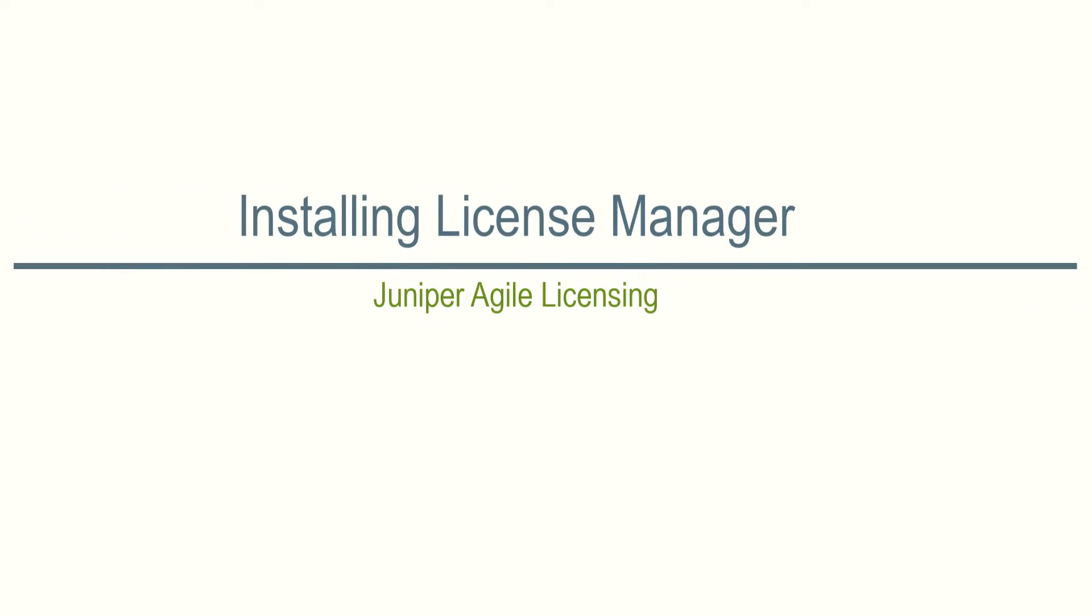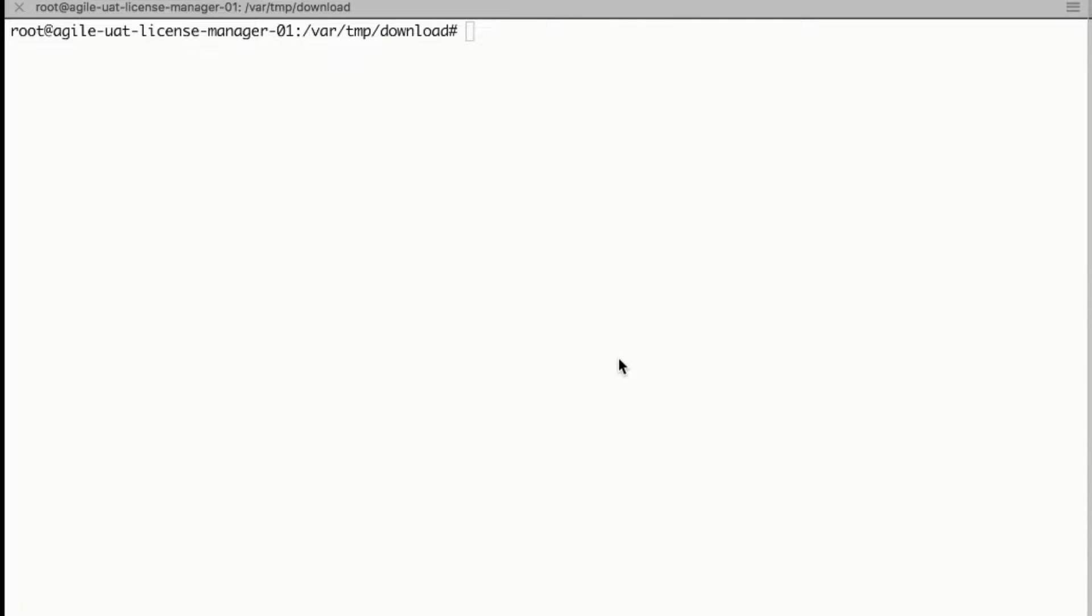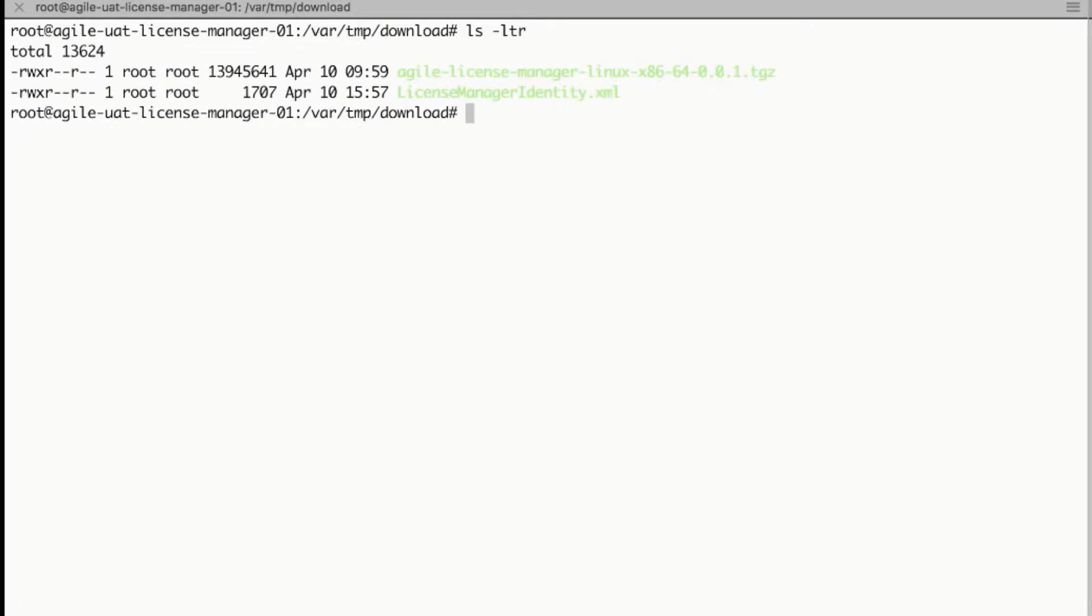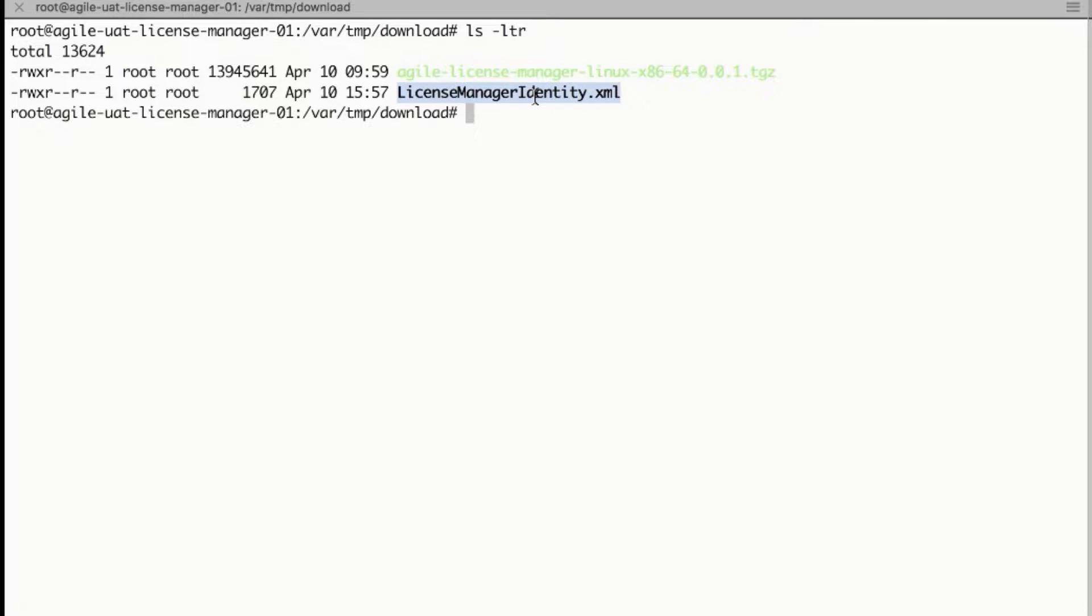In this video we will see how to set up an on-premise license manager. Download the required 32 or 64-bit license manager Linux package from the designated download path and keep ready the license manager identity file generated from Juniper Agile licensing portal.